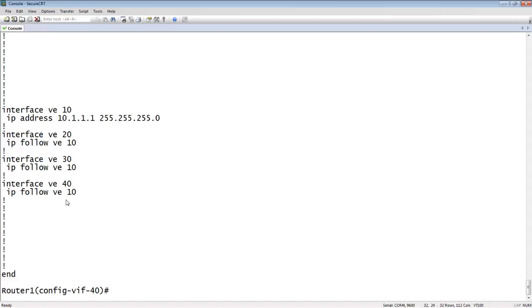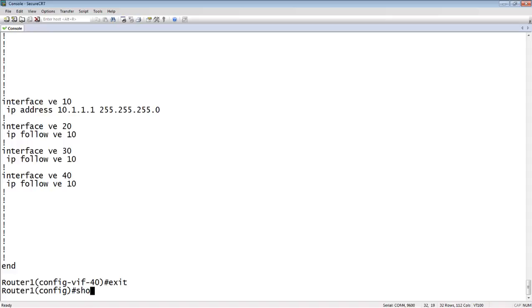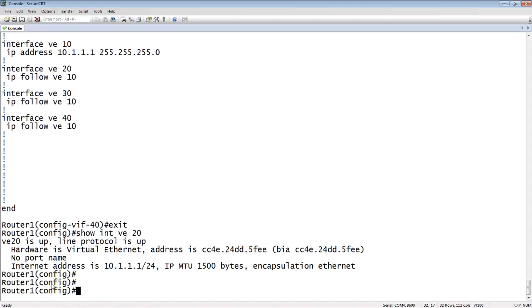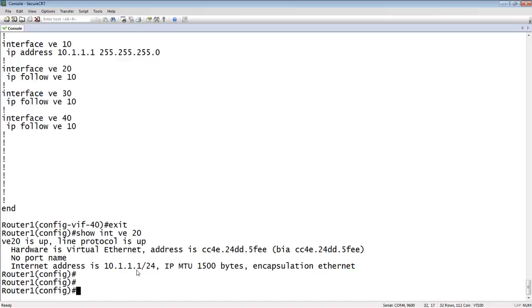So how do we know that's working? If I do a show interface VE 20, for example, you will see that its IP address is actually 10.1.1.1 slash 24. So it is in the same subnet. So devices in this VLAN could use 10.1.1.1 as their default gateway, and it will still route normally.